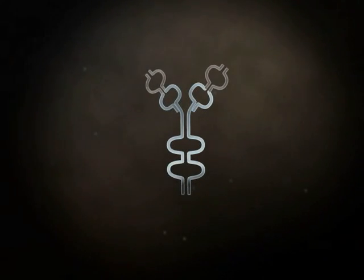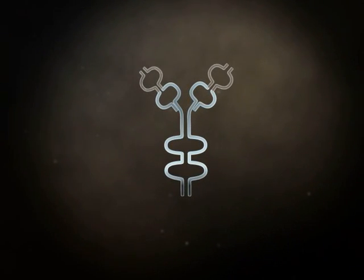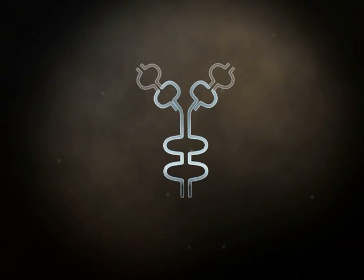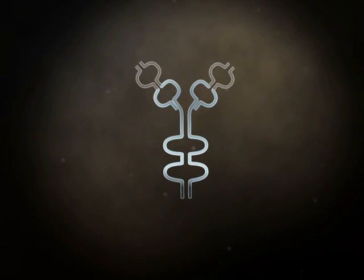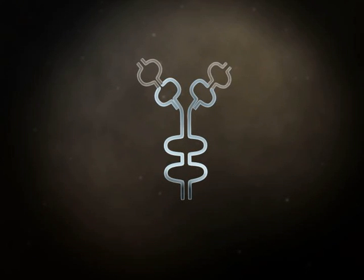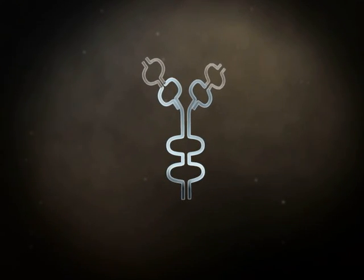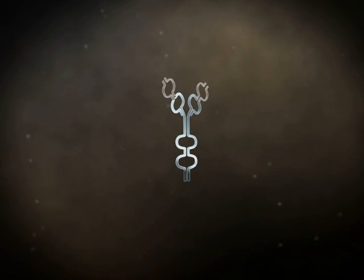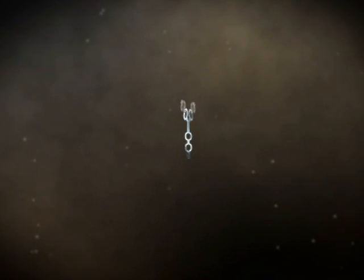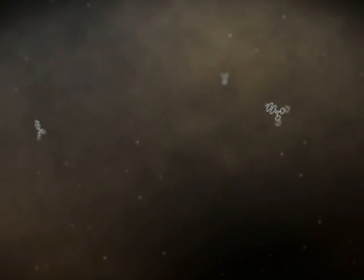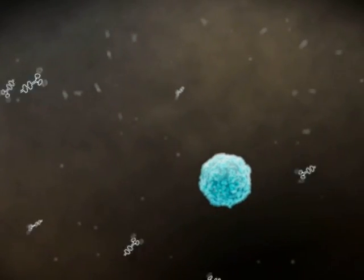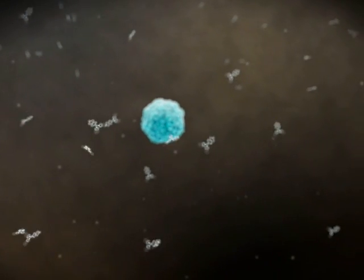Rituximab is an IgG1 chimeric monoclonal antibody that is composed of murine variable and human constant regions. Rituximab binds CD20, a surface antigen whose expression is restricted to B cells.